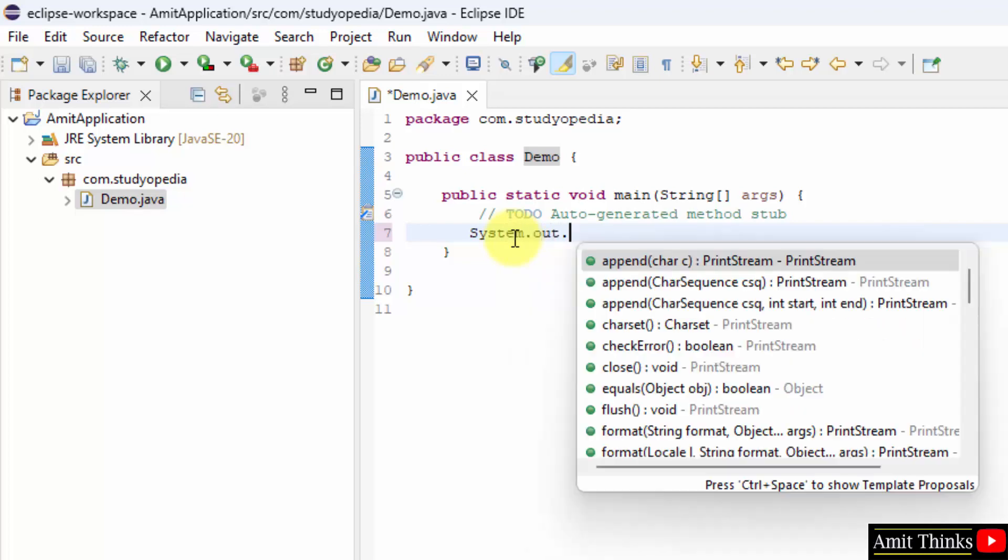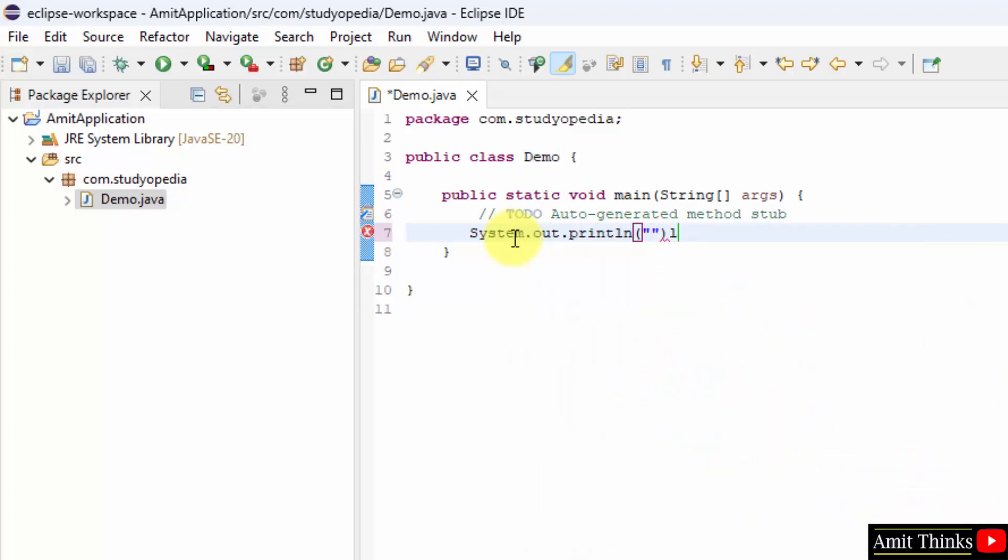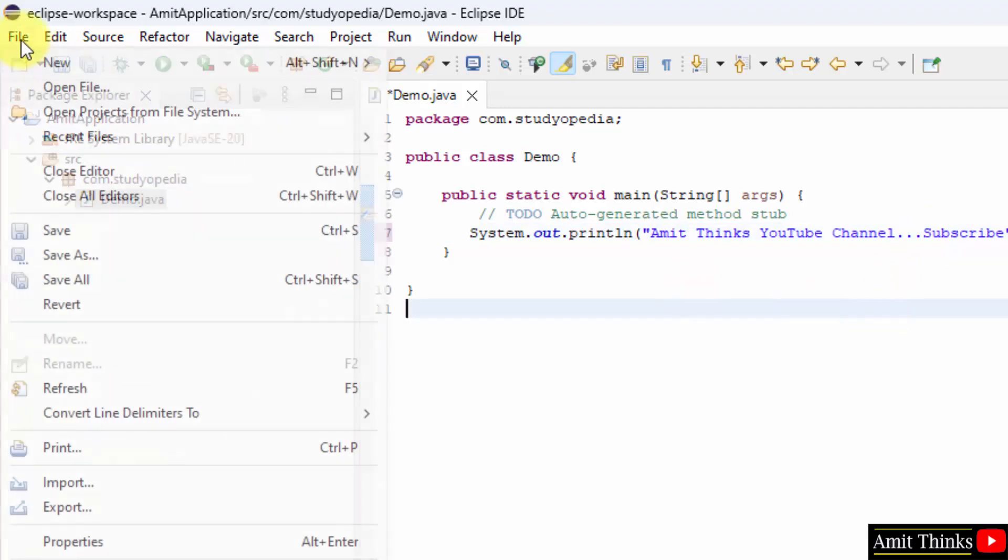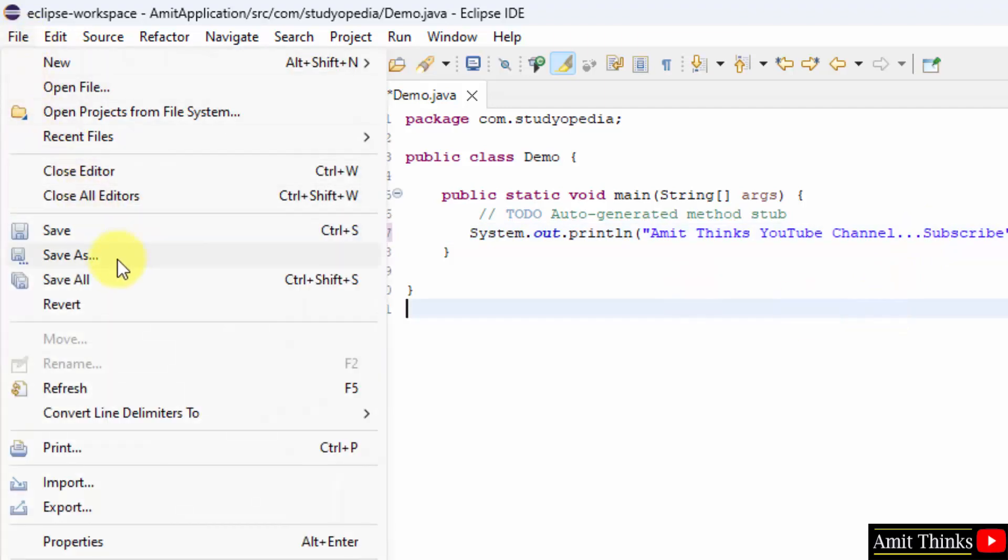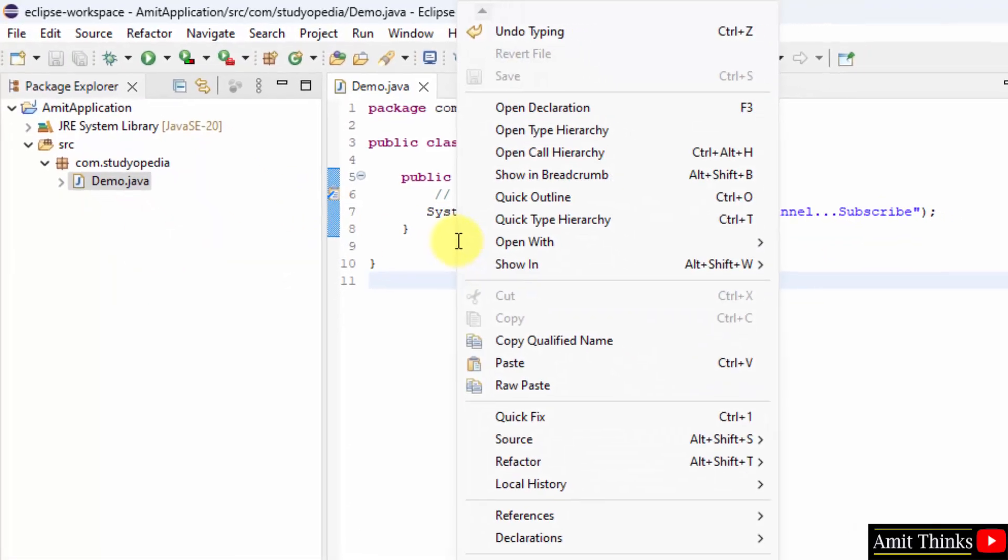Let us print something using System.out.println. Semicolon. So whatever I'll write inside it will get printed. Amit thinks YouTube channel, let's say simple program. Go to file, click save all.